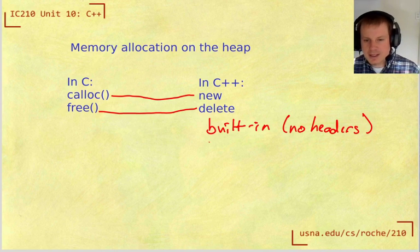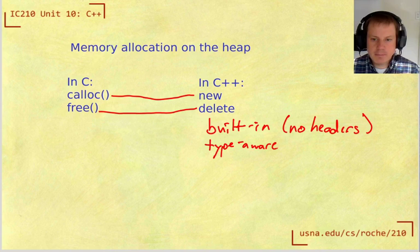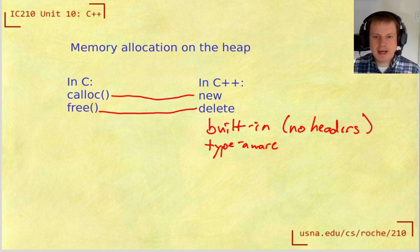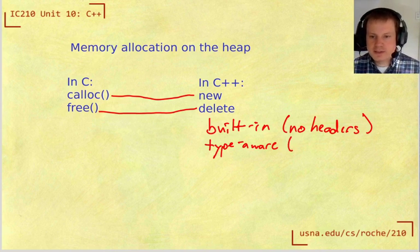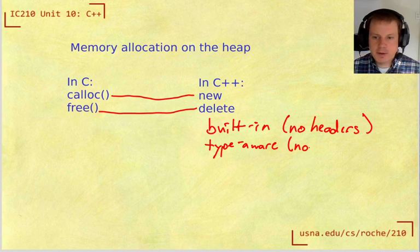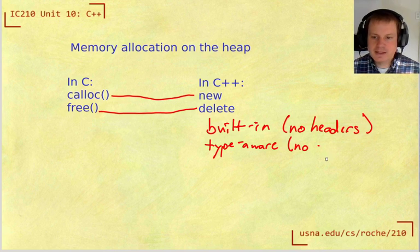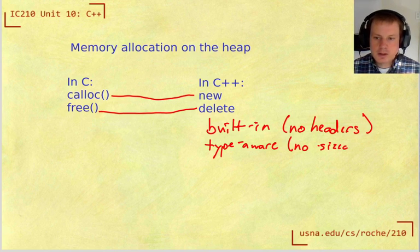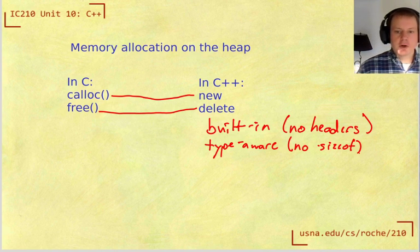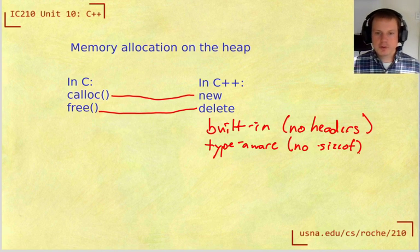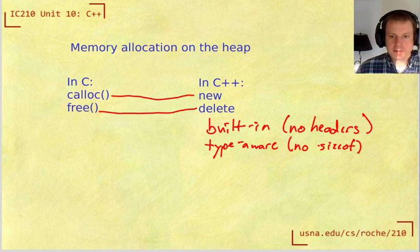They are type aware, meaning that because of the syntax when we call new, we don't have to say sizeof because the compiler already knows what kind of array we're creating and how big those things are.